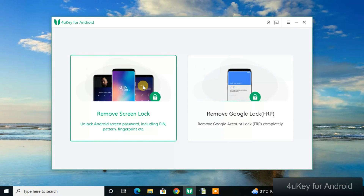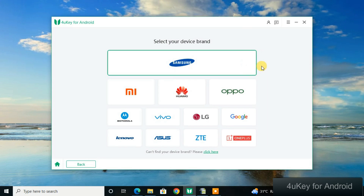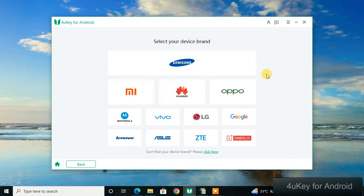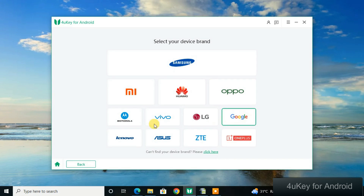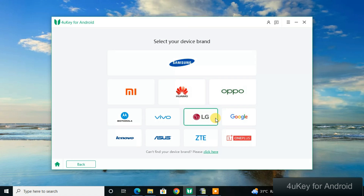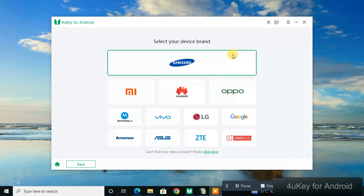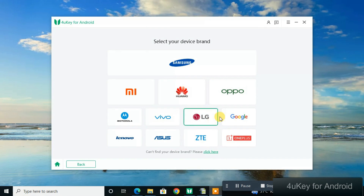Clicking on Screen Lock will show you all the phone brands available for unlocking — Samsung, Mi, Huawei, Oppo, Motorola, Vivo, LG, Google, Lenovo, ASUS, ZTE, and OnePlus. The tool focuses on phones that are very hard to bypass, which is why you don't see brands like Infinix or Tecno — those are easy to bypass.